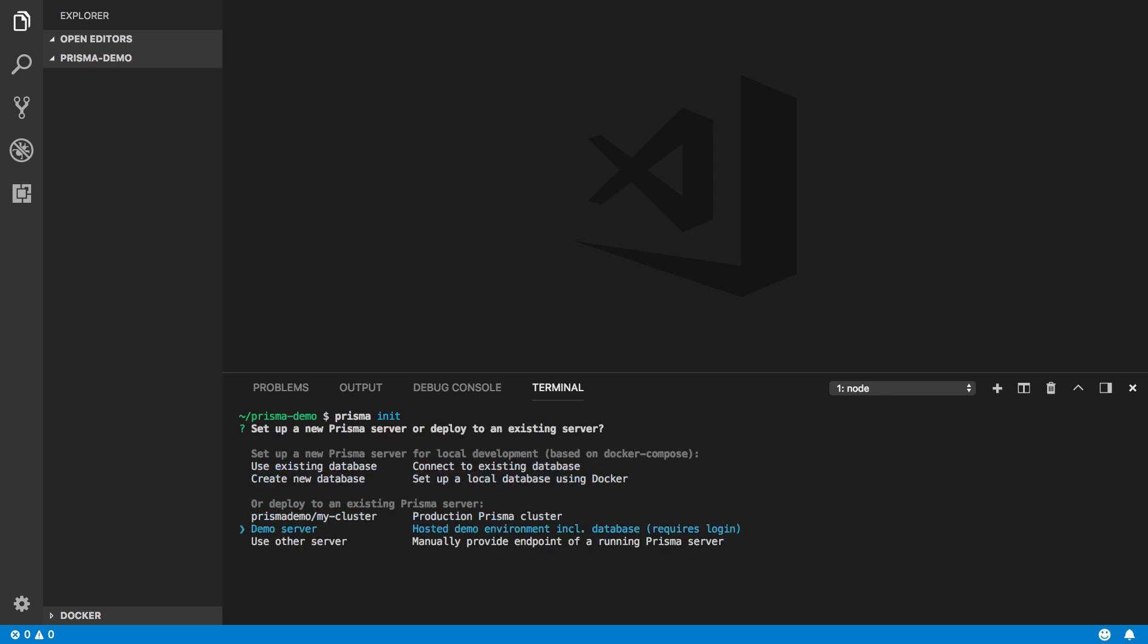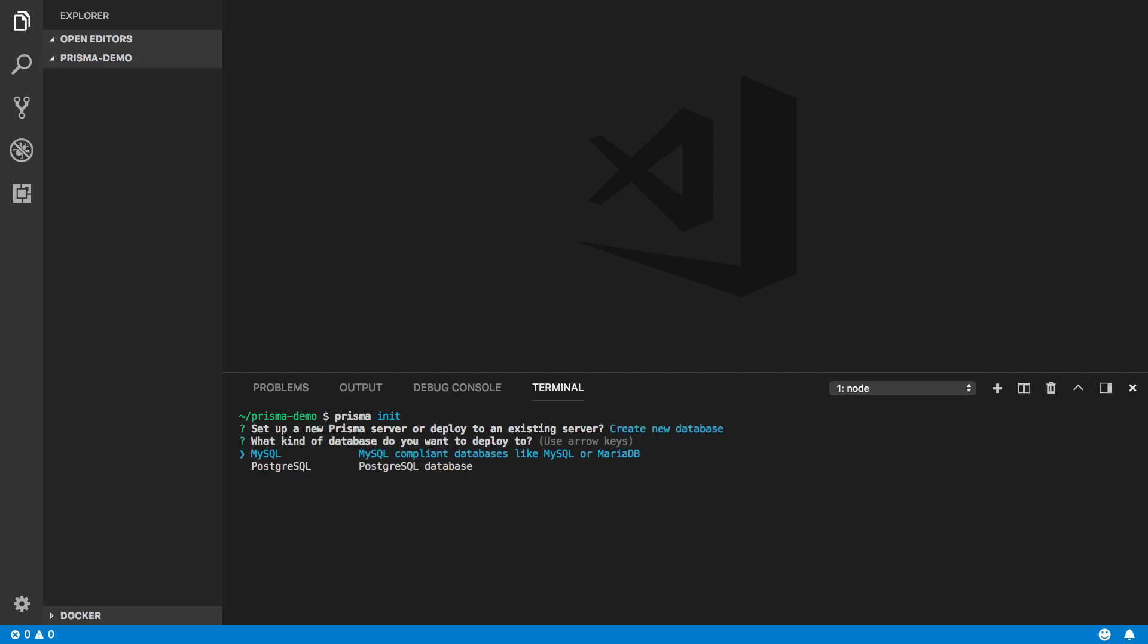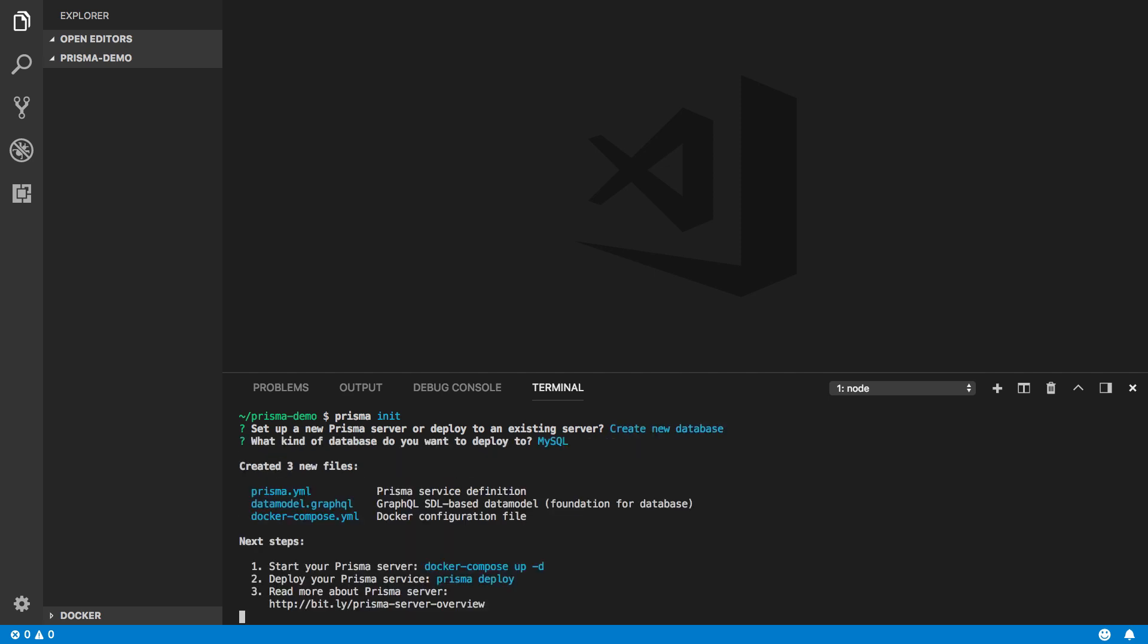The fastest way to get started is by using a Prisma demo server, which is hosted in the Prisma cloud. For this video, however, I want to use a server with my own database, so I'm selecting the option to set up a new database and MySQL as the database type.